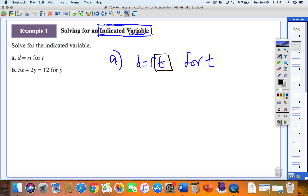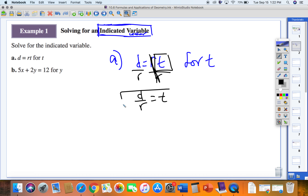To isolate a letter, we get the numbers on the other side — but we don't have extra numbers here, just RT. We divide by whatever is touching what we want to isolate. Dividing both sides by R gets T by itself, so T equals D over R. We solved for T: T equals D over R.